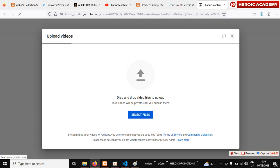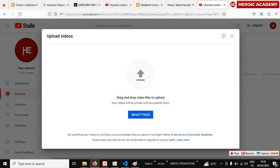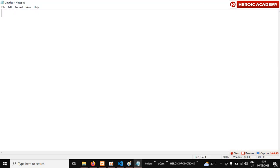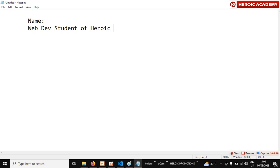Before going to YouTube, there is something very important: you have to make a video explaining your project. In that video, key points to mention are: number one, say your name; number two, say that you are a student of Heroic Academy — for example, a web development student of Heroic Academy.